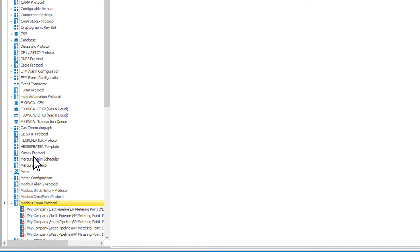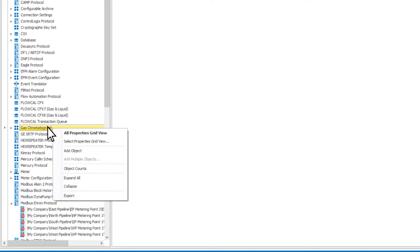Depending on the type of object, your options when right-clicking them may change. Device objects have the most options.